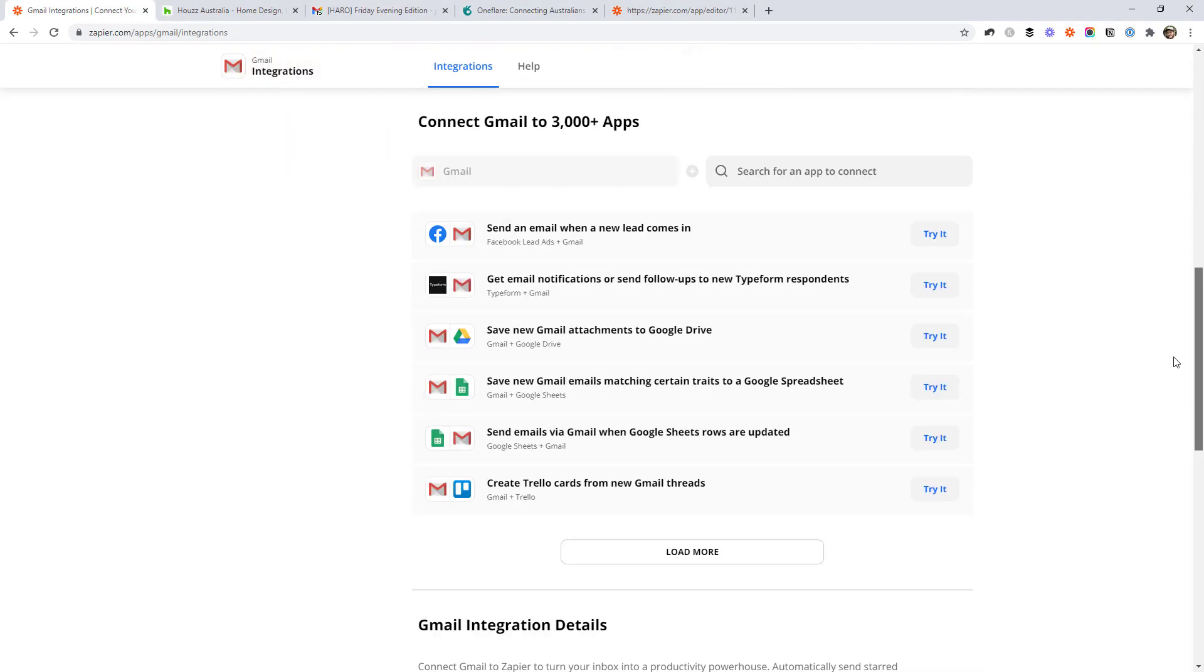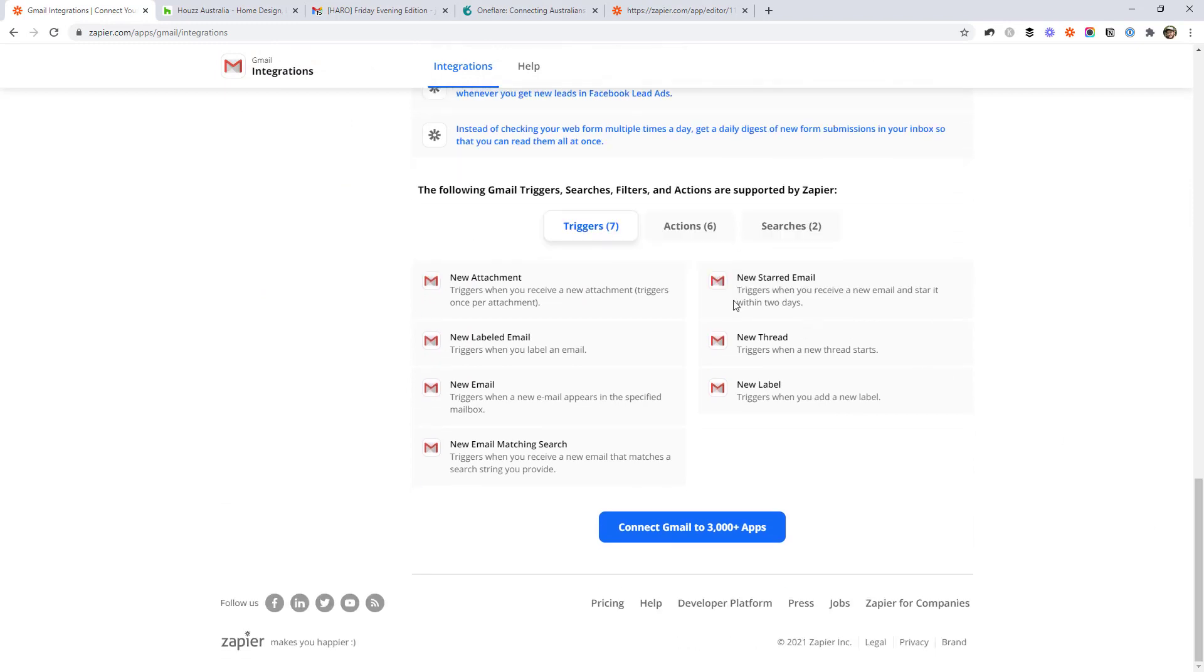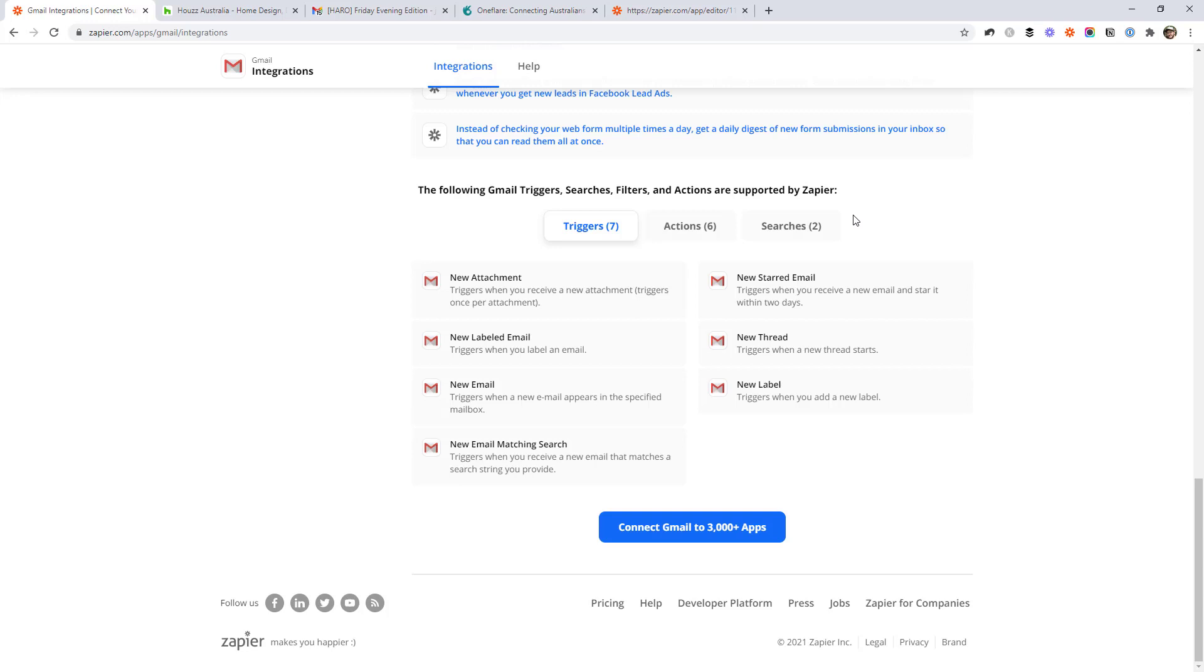So scroll right down the bottom. And this is where you see the triggers, actions and searches, which are the building blocks for workflows in Zapier. I'm not going to go through all of them because you can see there's quite a lot. We've got seven triggers, six actions, two searches. I'm just going to go through the main ones that I tend to use and that I have used for my clients in the past.